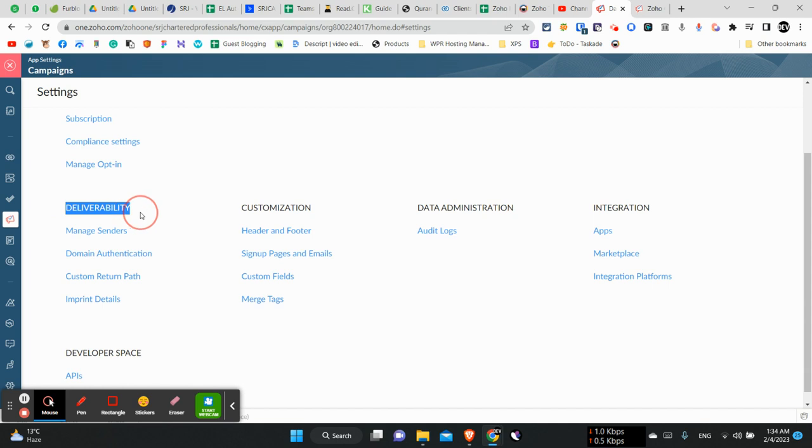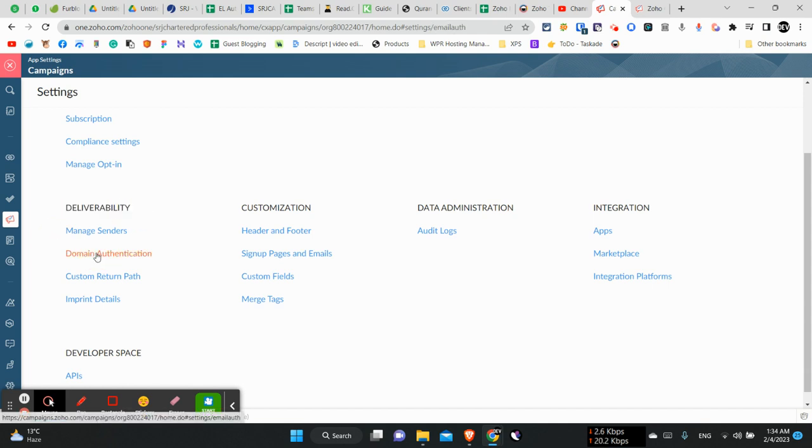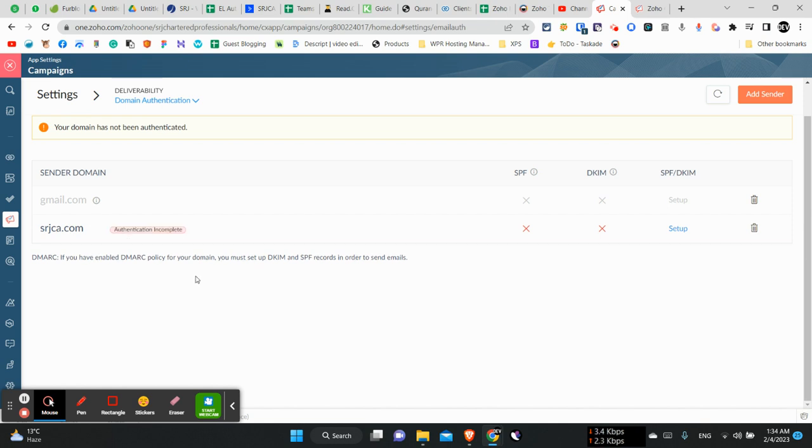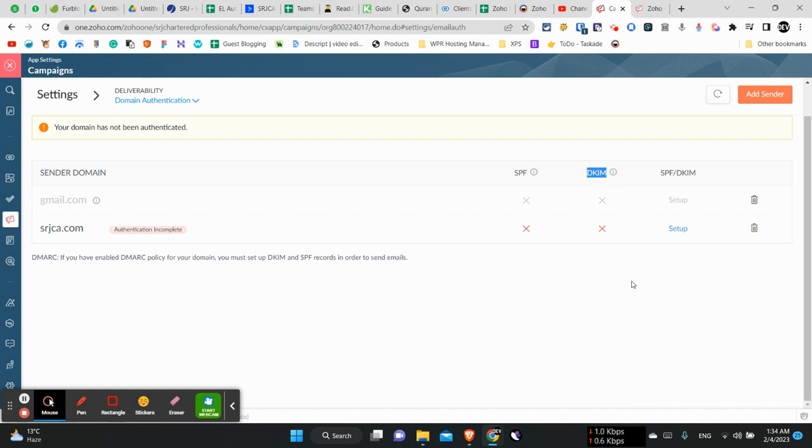For deliverability, the most important thing we need is the domain authentication, because domain authentication is the way our email will land in the inbox of our recipients instead of going into the spam folder. And for domain authentication we will have to add SPF and DKIM records into our TXT files of our domain provider.